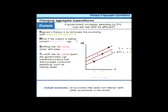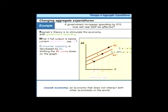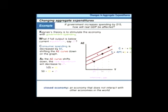Anything that causes people to reduce consumer spending would shift the AE line downward in a parallel fashion. If autonomous spending falls from 10 to 5—a reduction in A of 5—that $5 reduction is multiplied by the multiplier of 5, giving a $25 reduction in real GDP from 50 to 25. This is the multiplier at work: $5 reduction in autonomous consumption times the multiplier of 5 equals a $25 reduction in equilibrium real GDP.